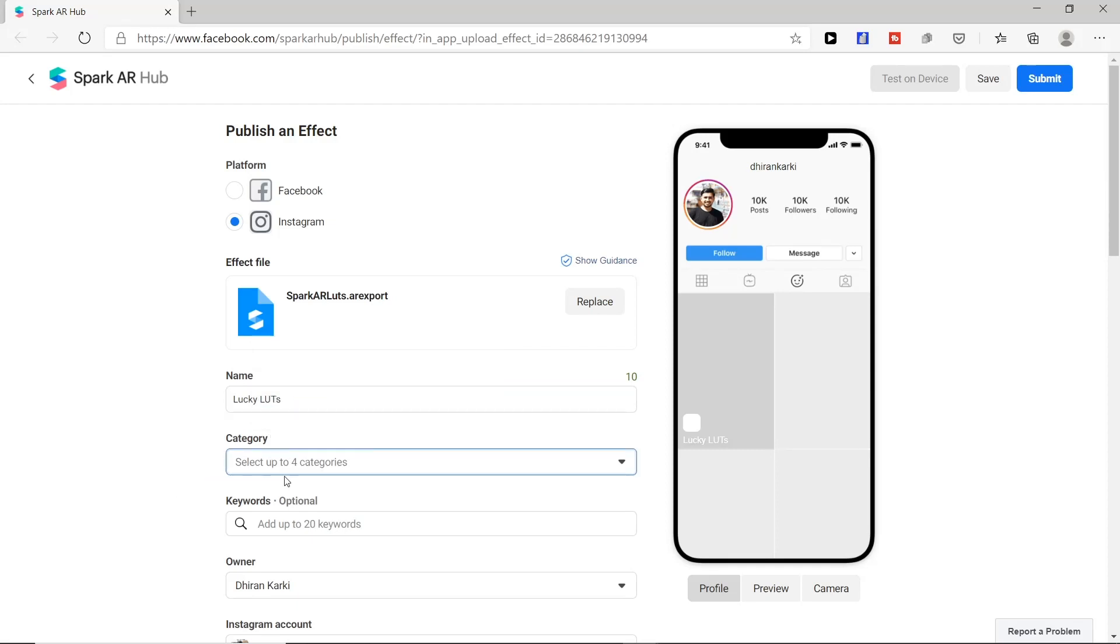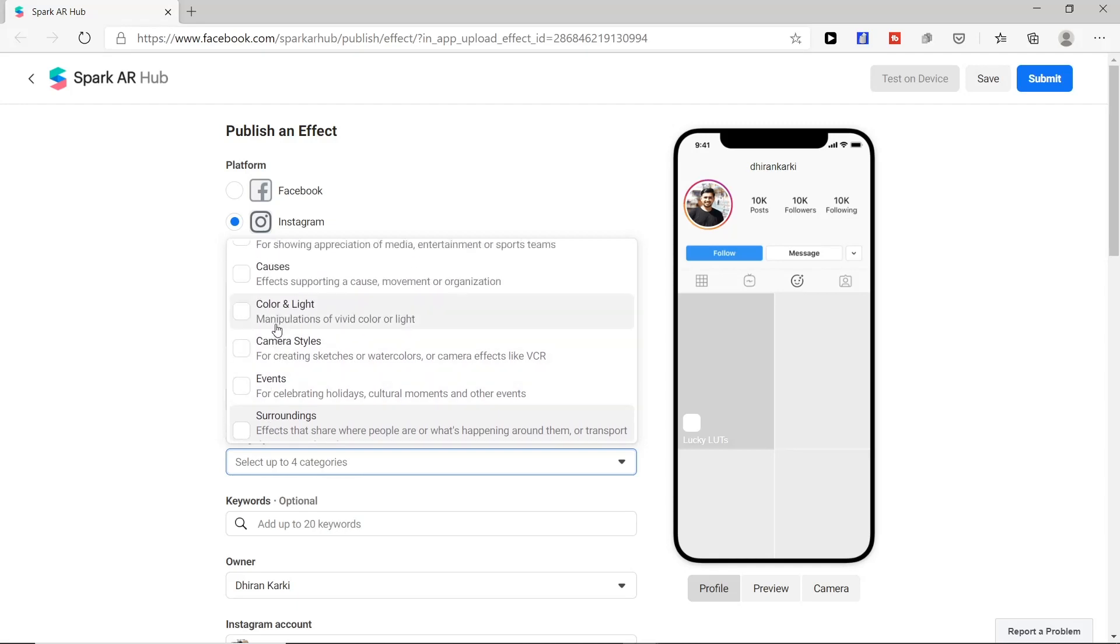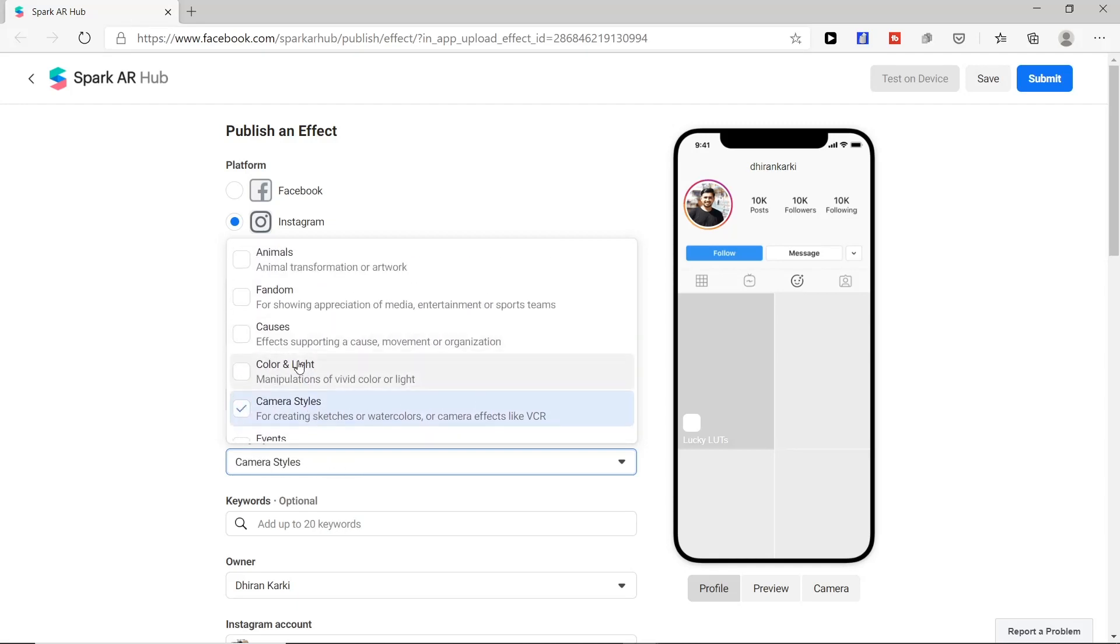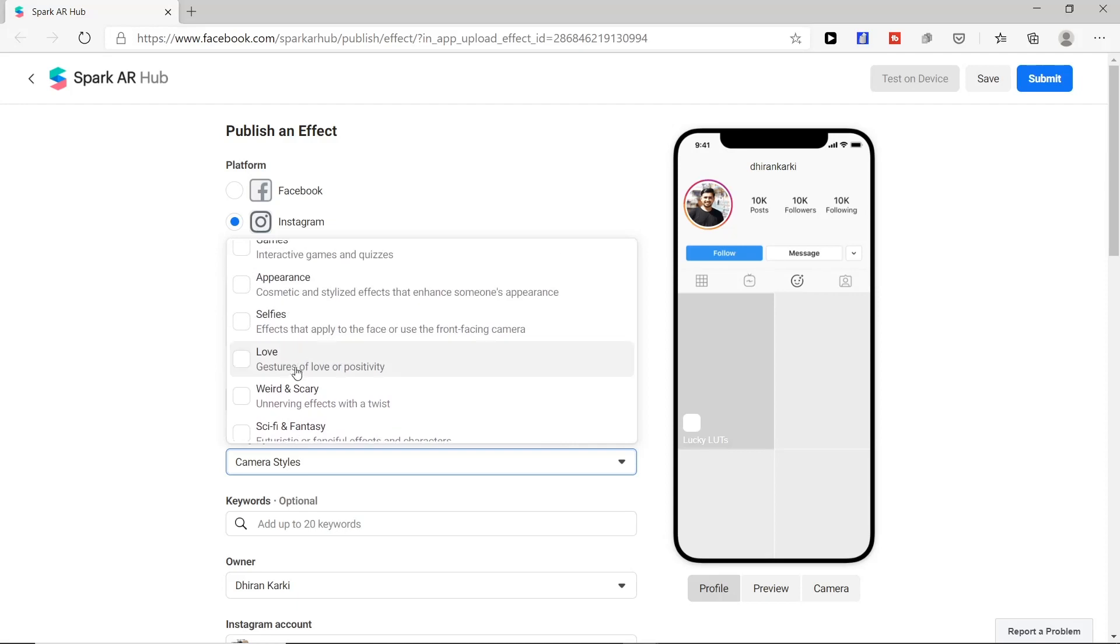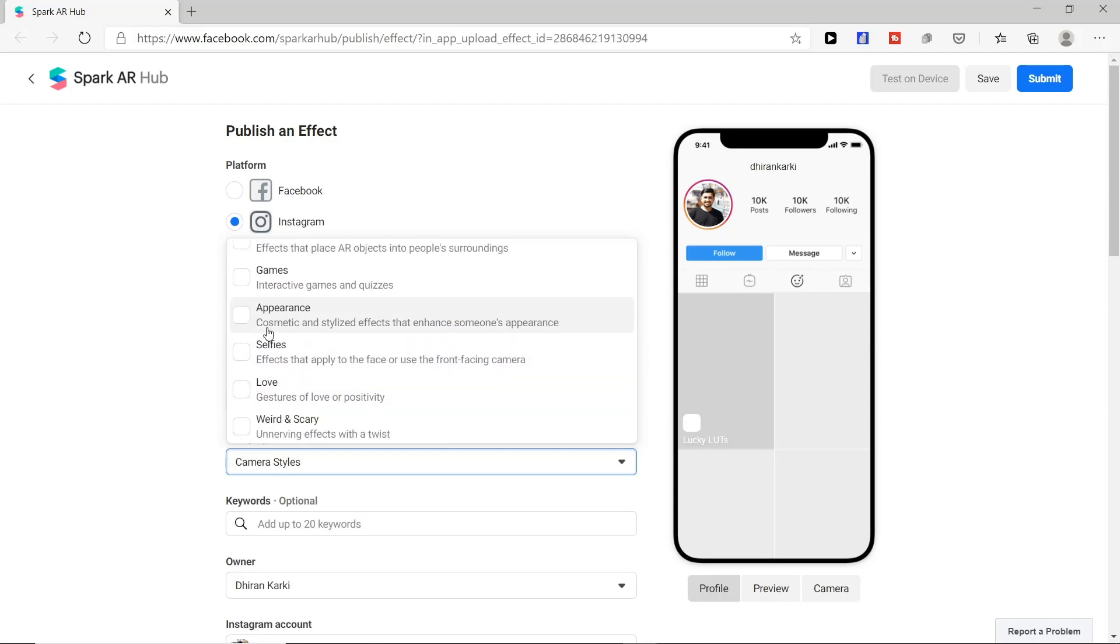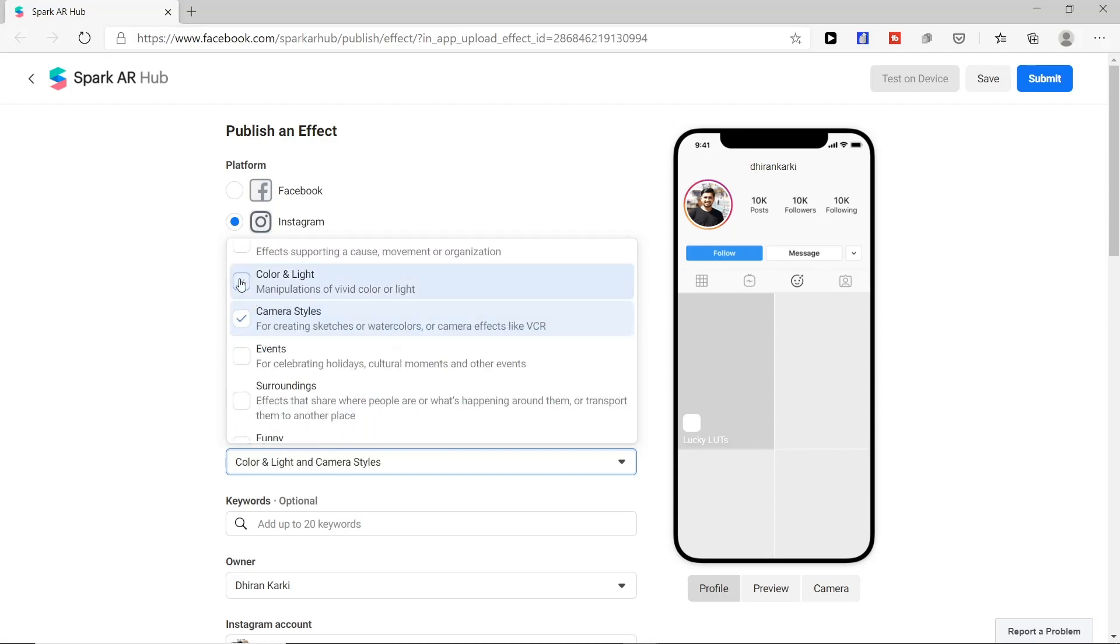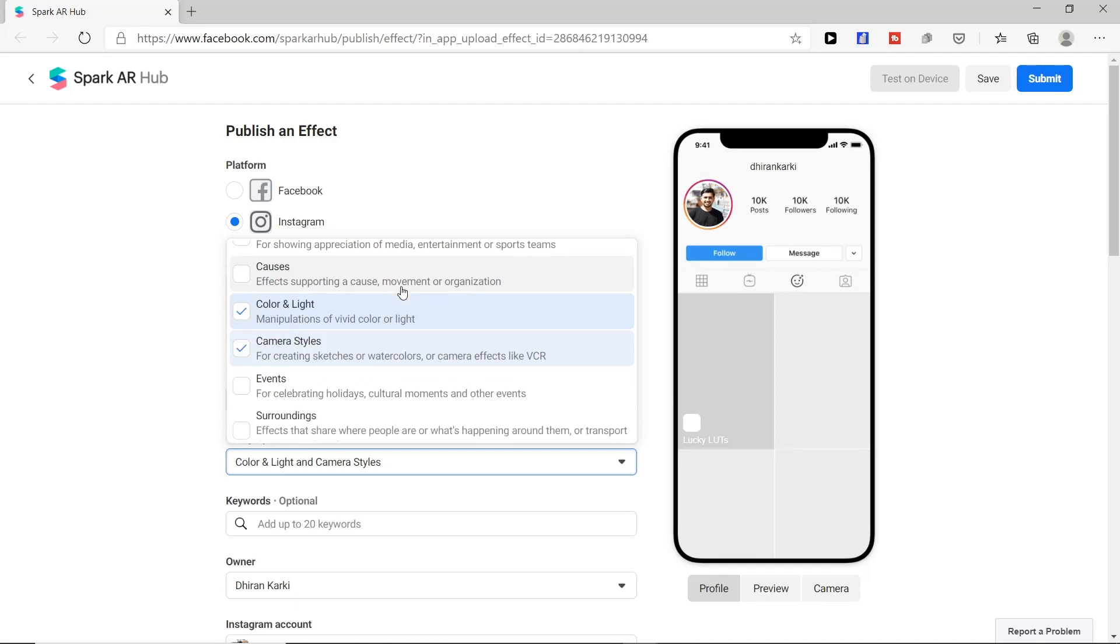Here in category section you can choose categories for your filter. For this filter we will choose camera styles and color and light. Decide which categories work for you.